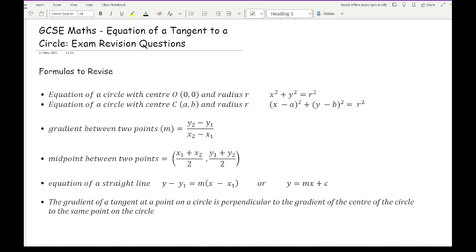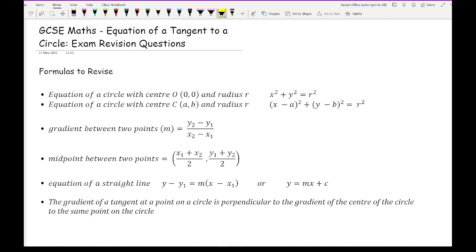If on the rare occasion you get an equation where the centre is not at the origin, then the second formula would be the equation of your circle. Again r equals r squared, your centre is at (a, b), and all we do is swap the x and y ordinates into this formula and you have the equation of your circle.